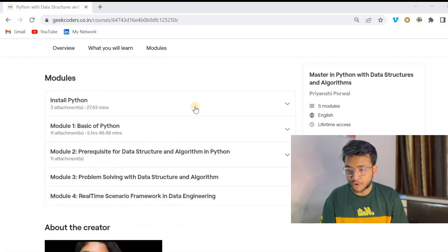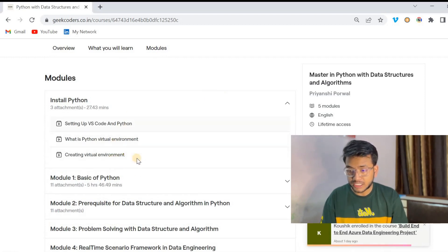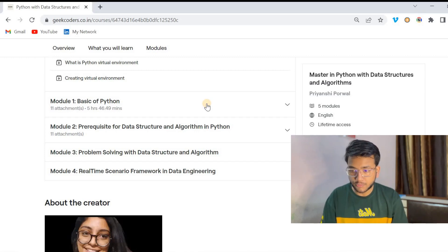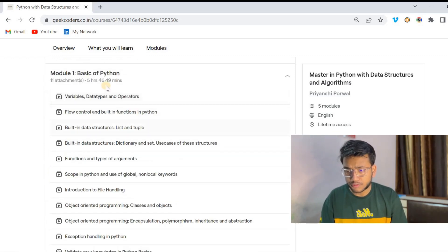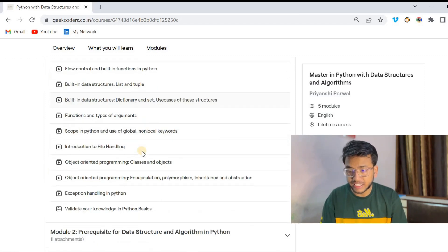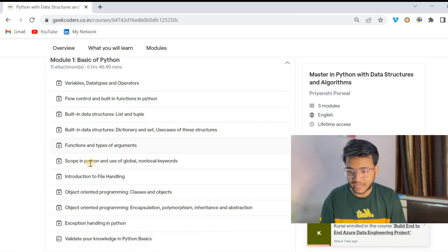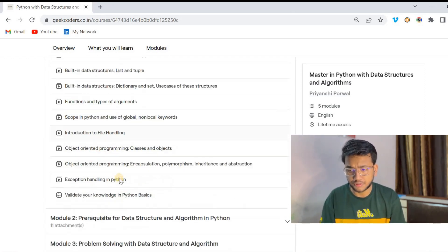We have segregated these modules. The first module is Install Python, with about three videos. Then we have the Basics of Python module, which is almost six hours of content. Here you will be learning all the basic stuff of Python like functions, scoping, and introduction to file handling.